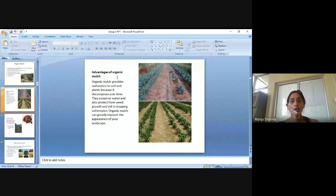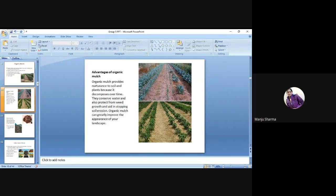Advantages of organic mulch: Organic mulch provides nutrients to soil and plants as it decomposes over time. It conserves water, protects from weed growth, helps in stopping soil erosion, and can greatly improve the appearance of your landscape.